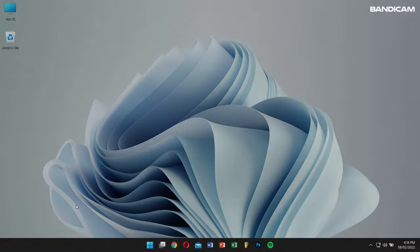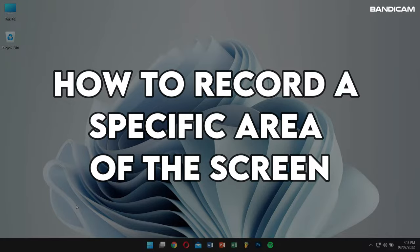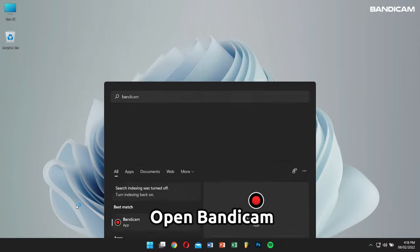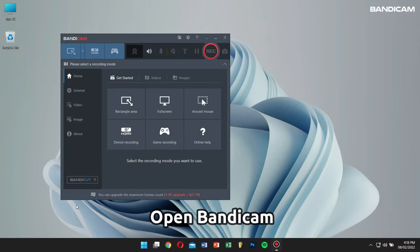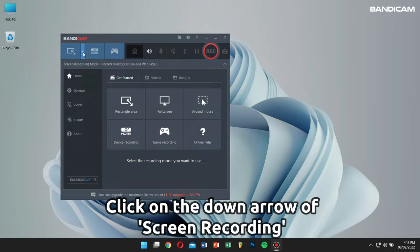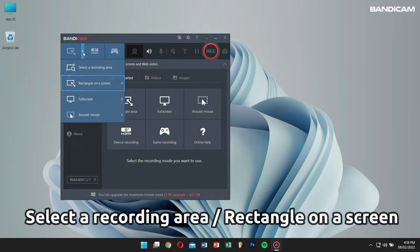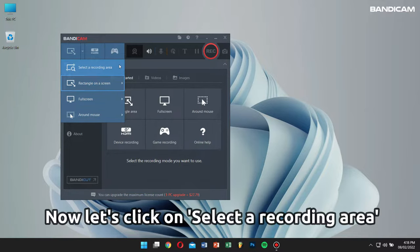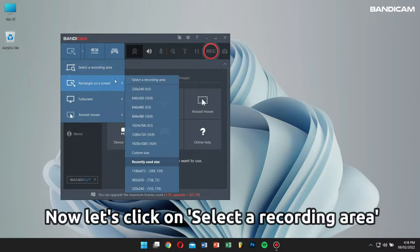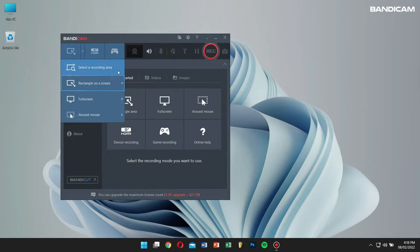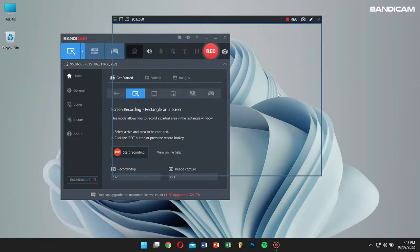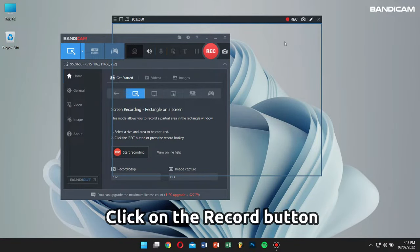First, let's learn how to record a specific area of the screen. Open Bandicam, click on the down arrow of screen recording mode, then click on 'Select a recording area' or 'Rectangle on a screen'. After that, click on the window or area that you want to record, then click on the record button to start the recording process.